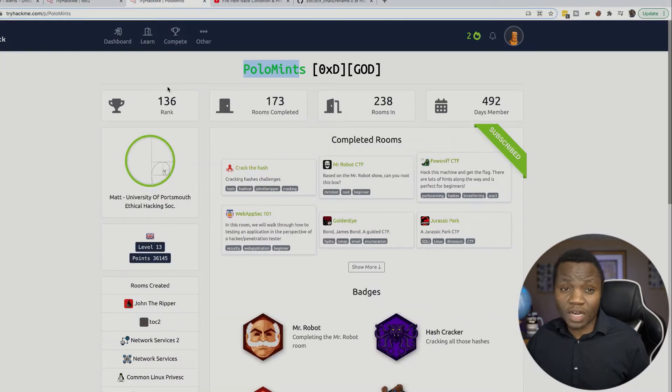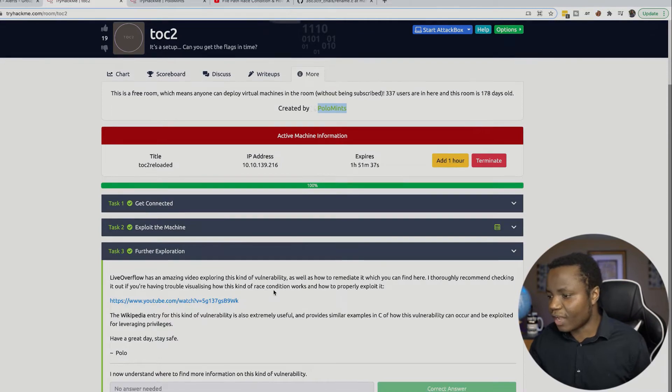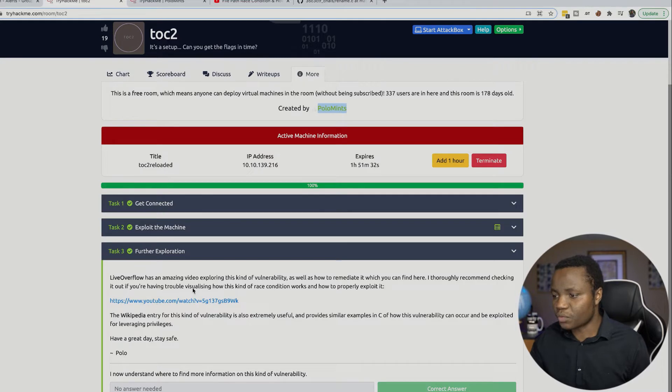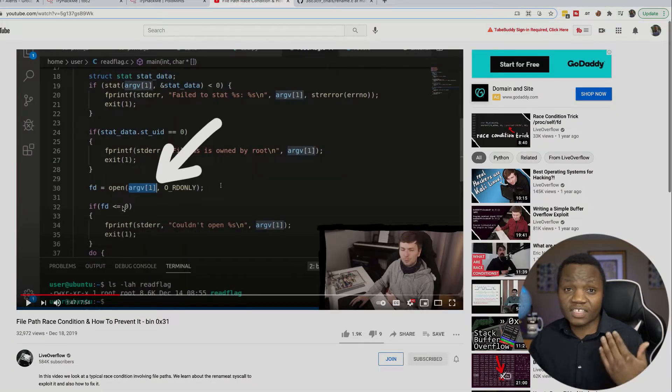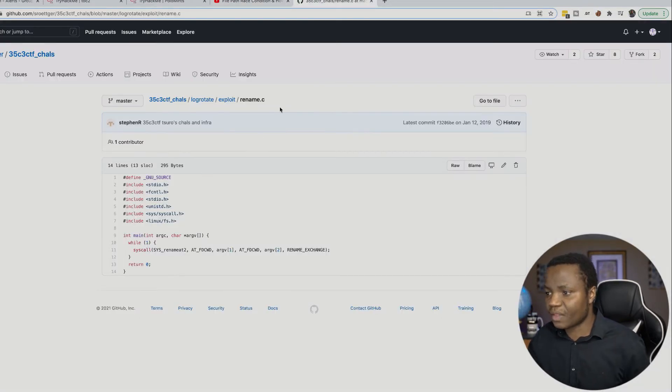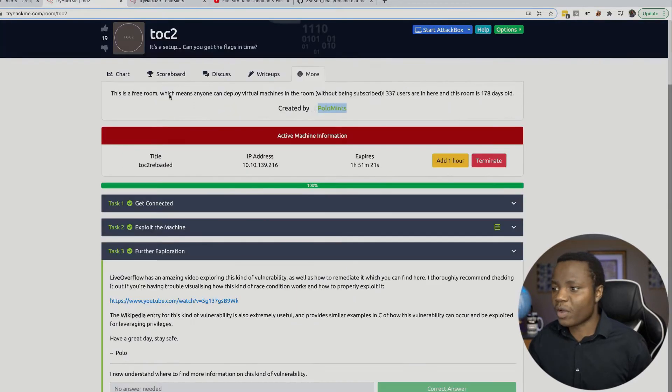This is a wonderful machine that is going to teach us some race conditions. You will get a hint from the machine right here that you need to watch a video that will show you what race conditions are. You get to understand how they work and also how to use this script here.